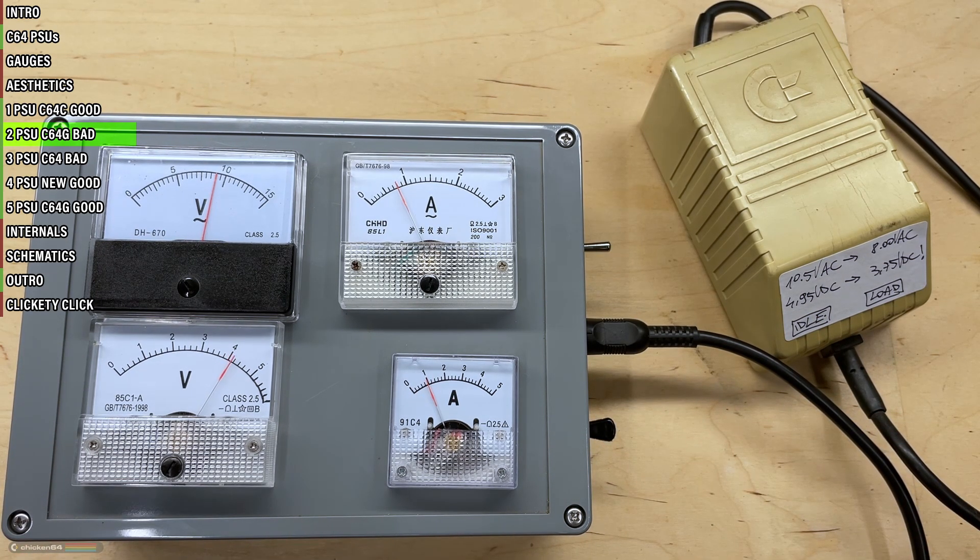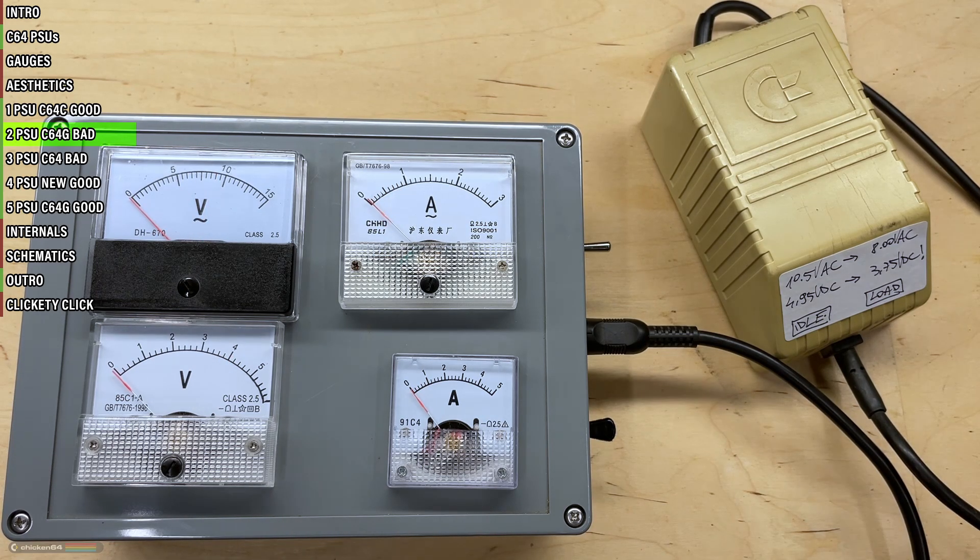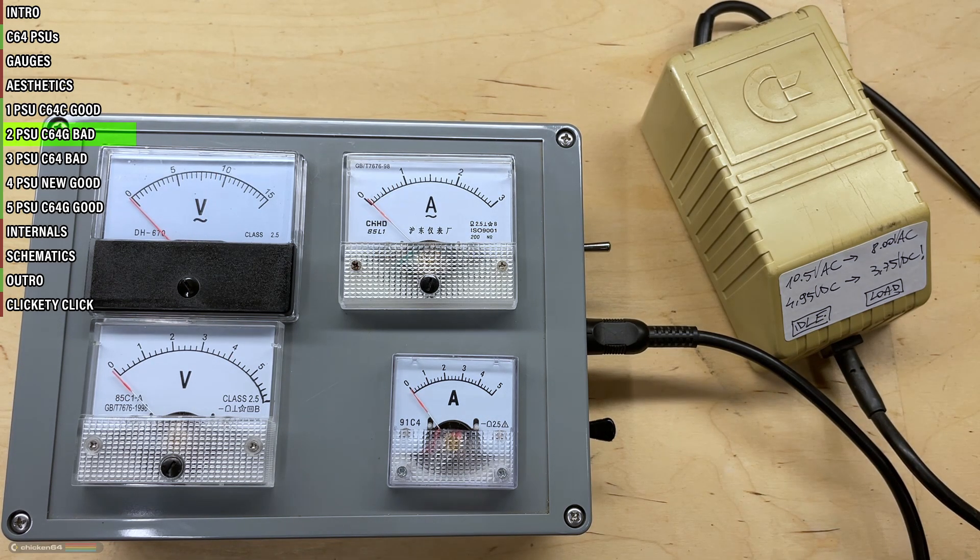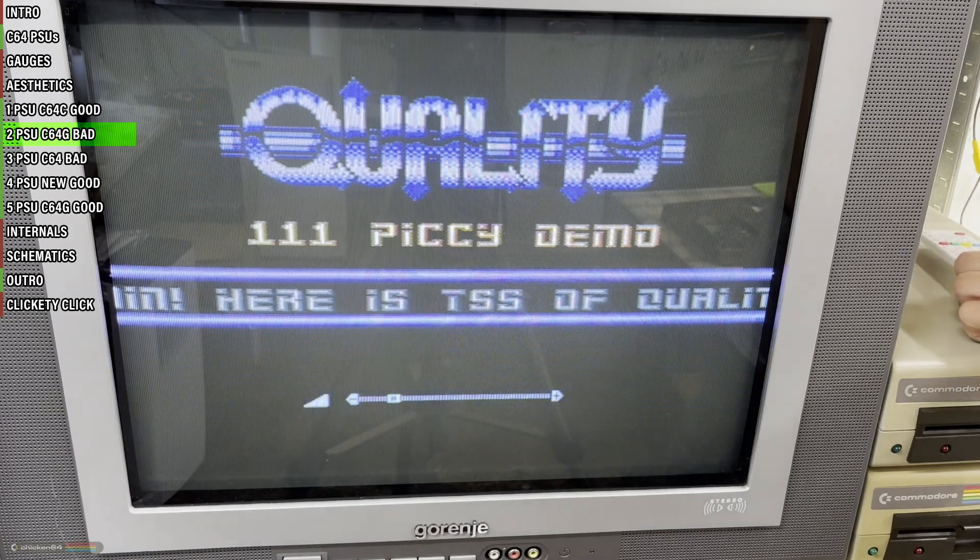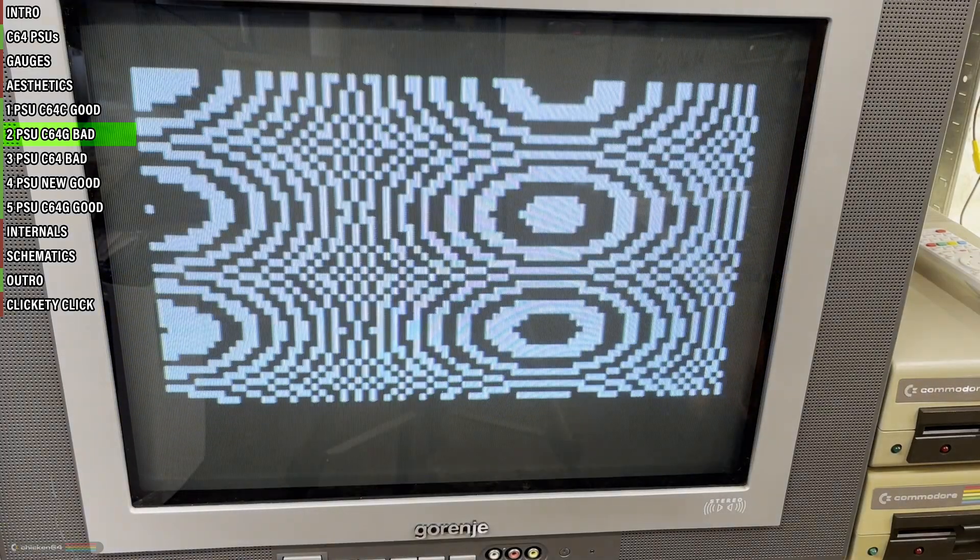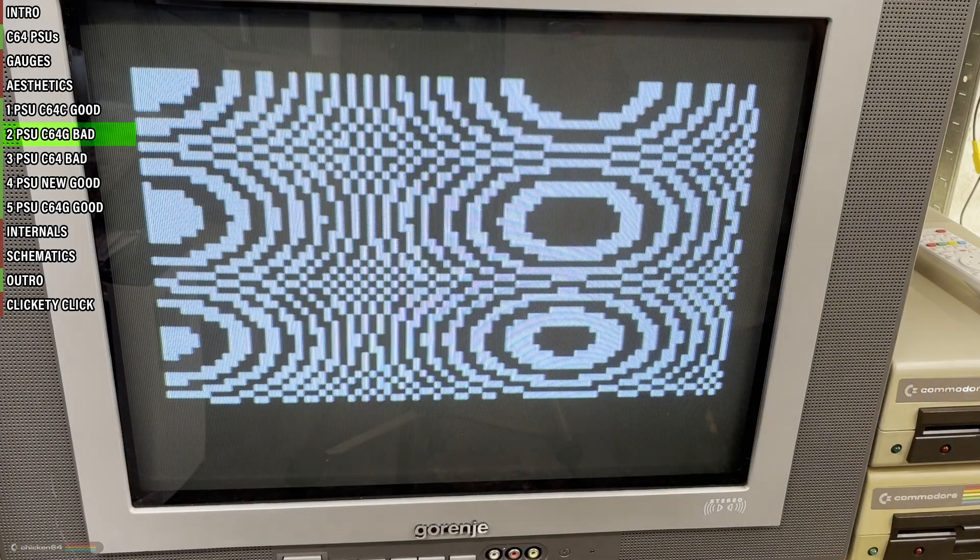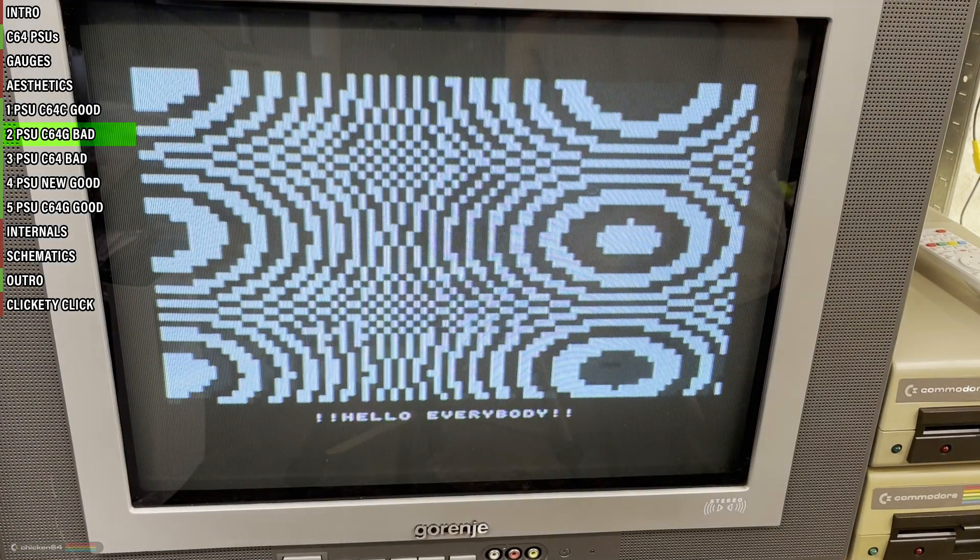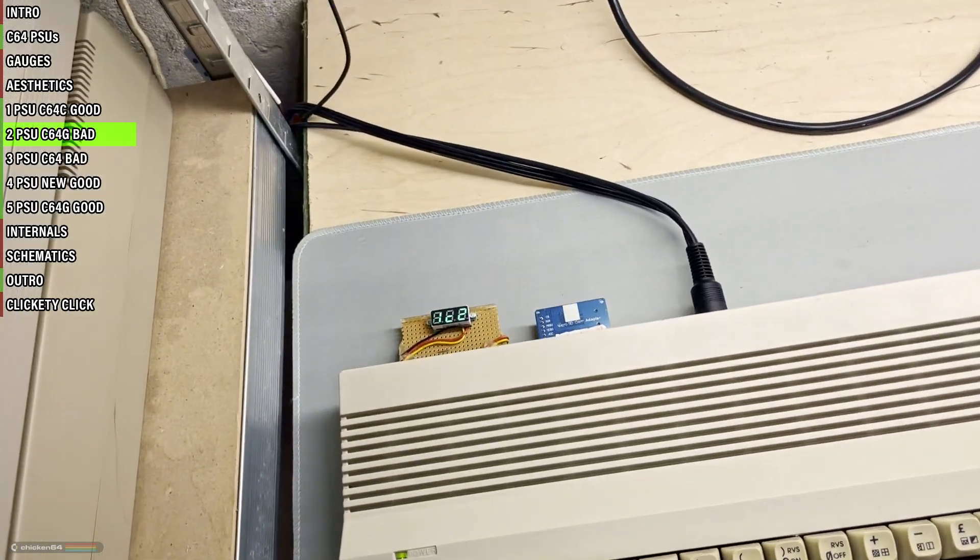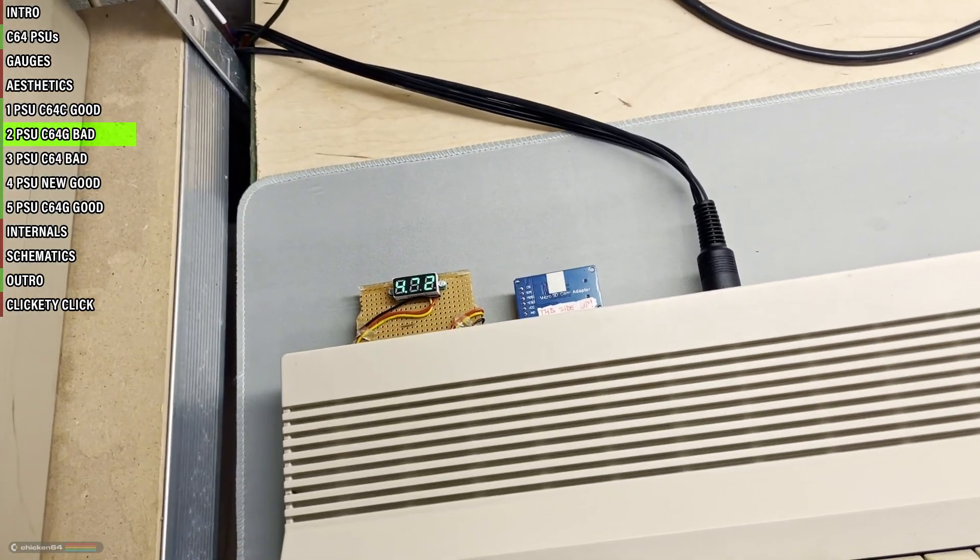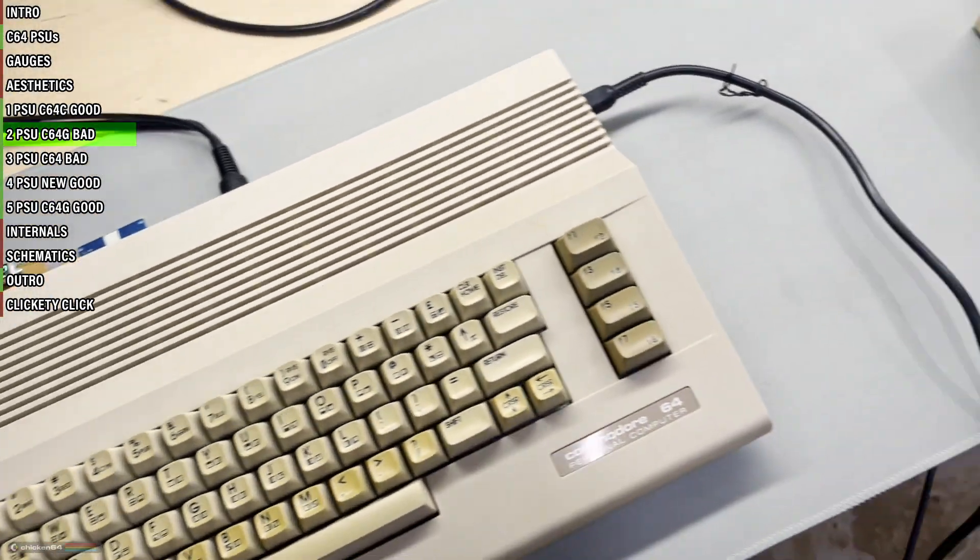While it's true that the lowest operating voltage for the C64 chips is around 4.5 volts, trying this PSU on a couple of C64s. This, for example, is a C64C, running at 4.22 volts and seems to be working fine.